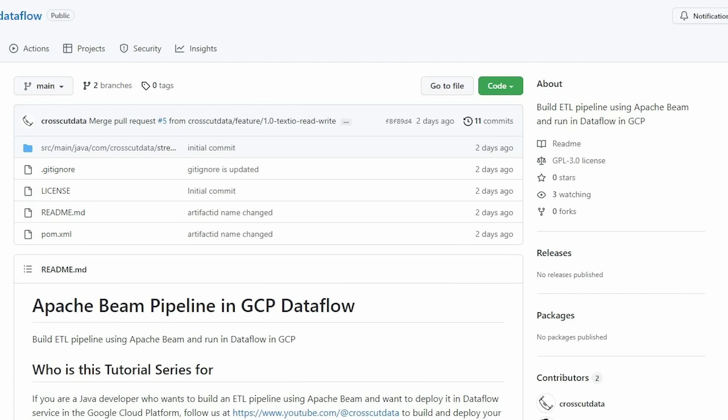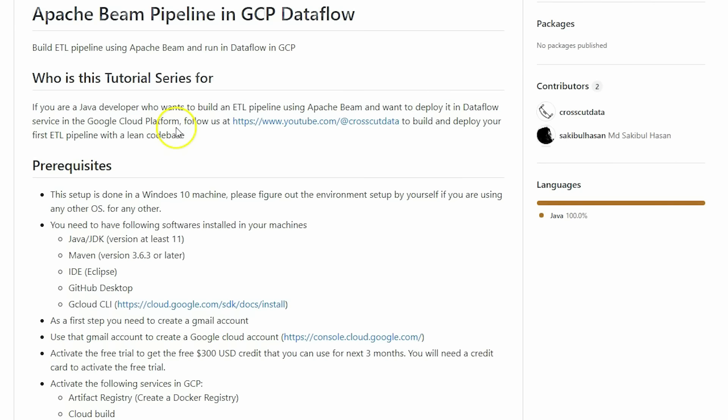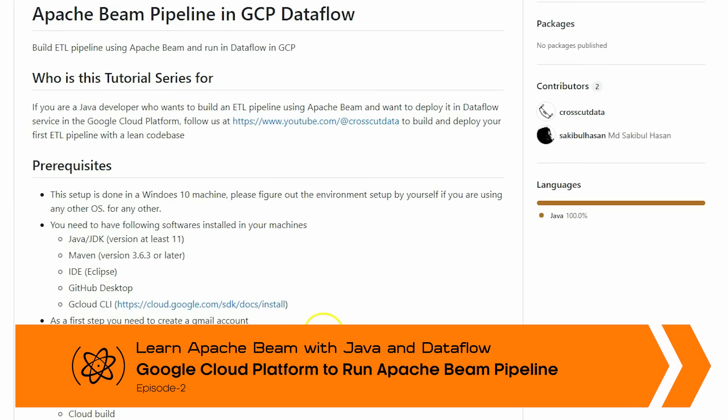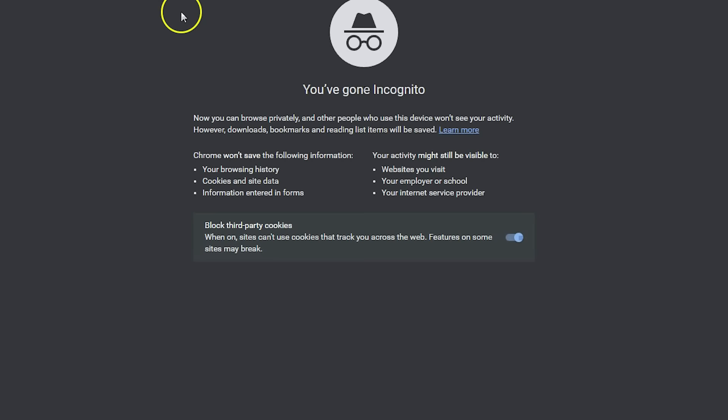We will activate some of the services we'll use to run the pipeline and install Google Cloud CLI to communicate with GCP from our local machine. First we'll create an account on Google Cloud Platform by visiting console.cloud.google.com.